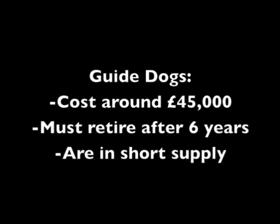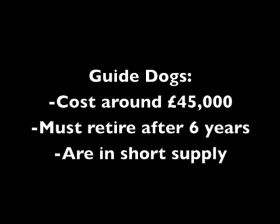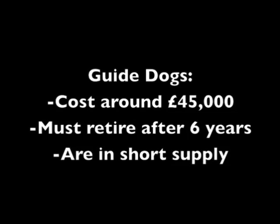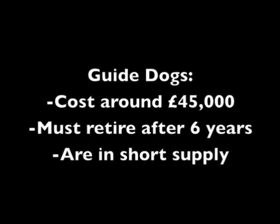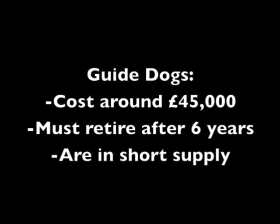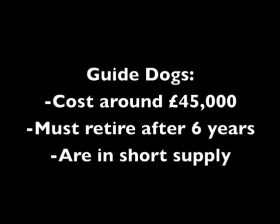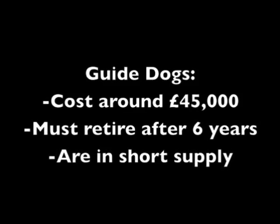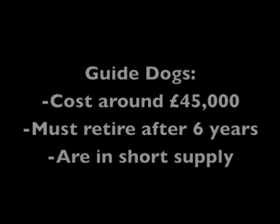A guide dog would give independence to these people. However, they cost around £45,000 to train, can only work for 6 years, and are in short supply due to the cost and training required.